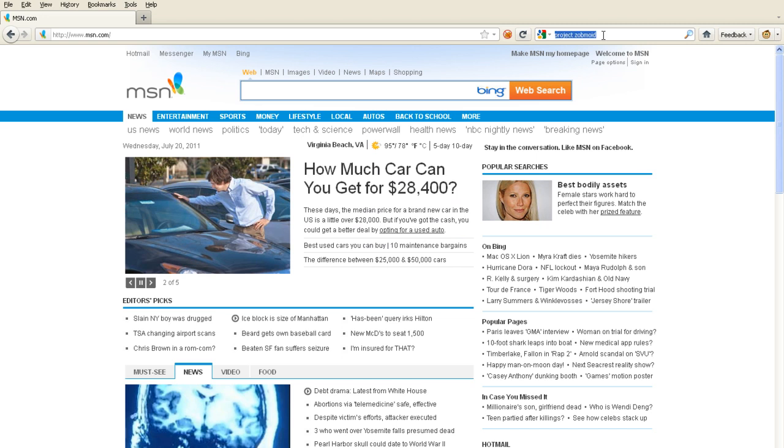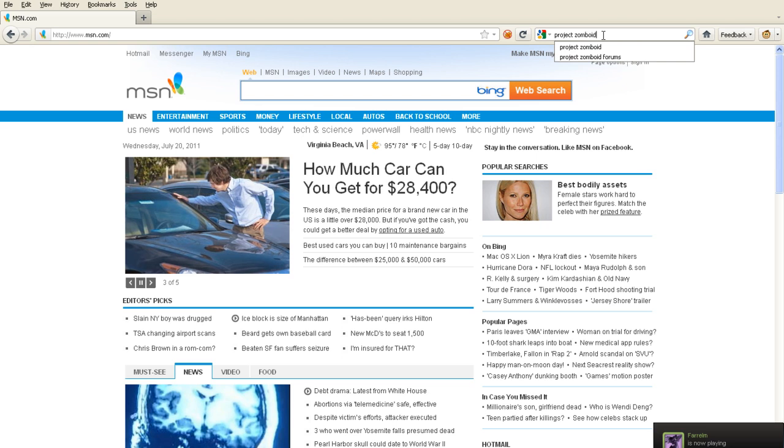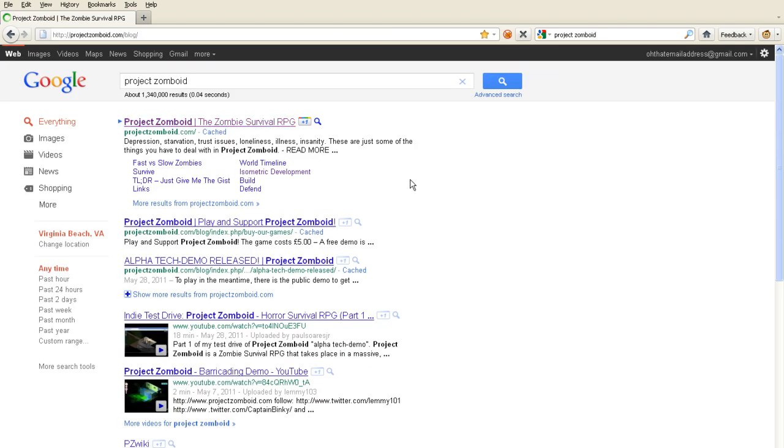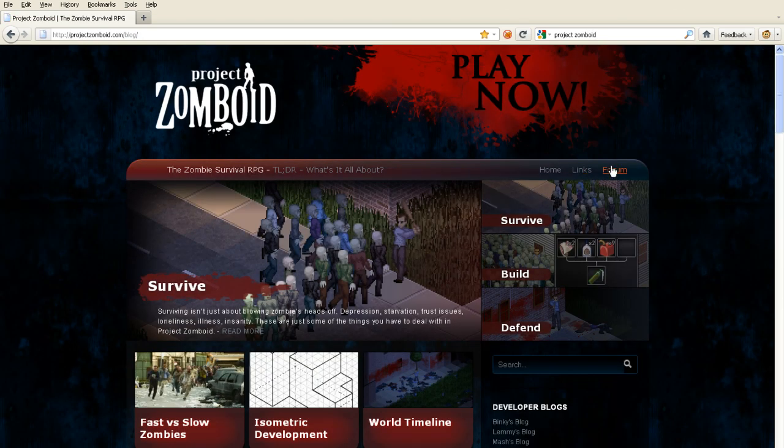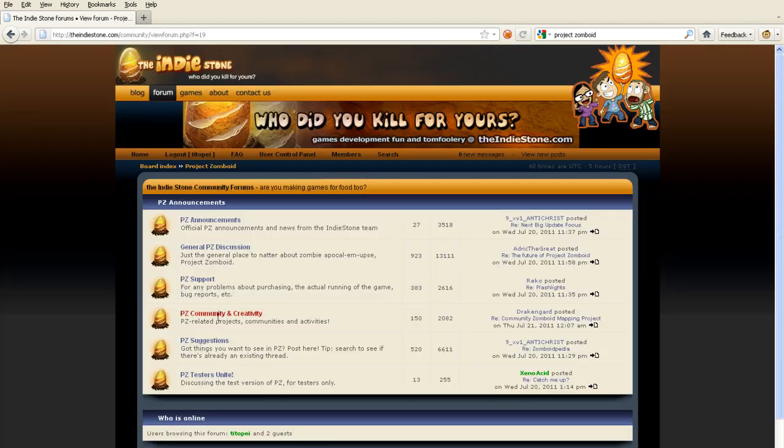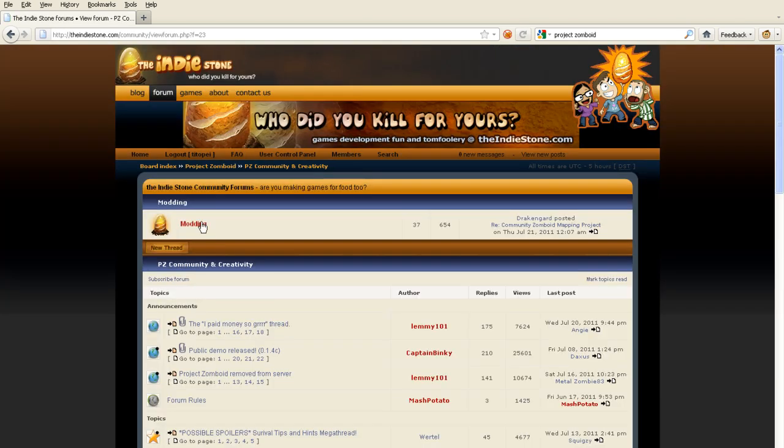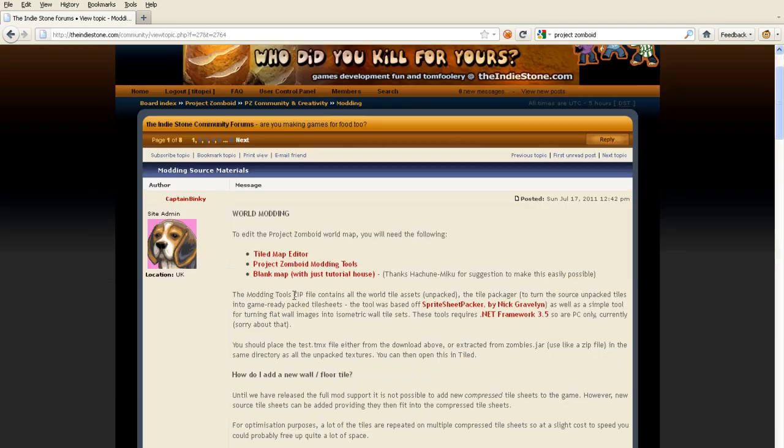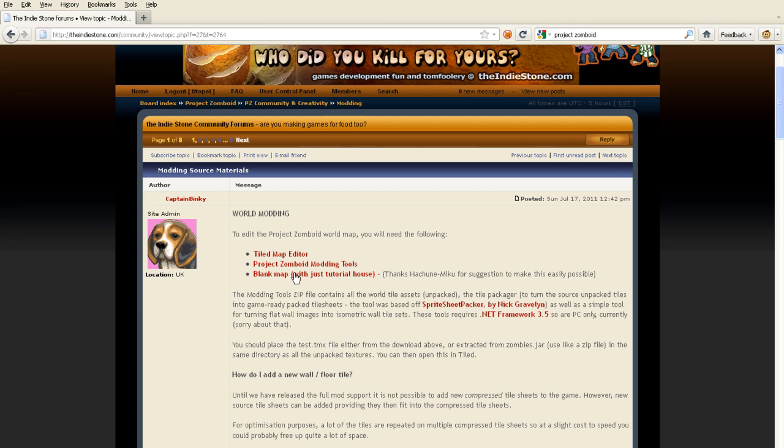First you can download it from the Project Zomboid forum. I will post a link in the description to the place. Go to Modding source materials then you download the Tiled map editor and the Project Zomboid modding tools. If you want to use a blank map with just the tutorial house you can download it from here also.